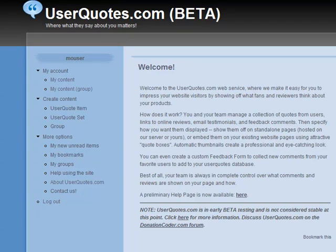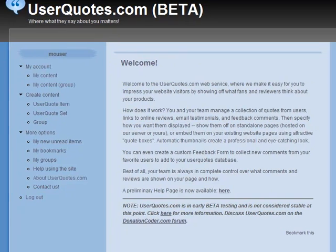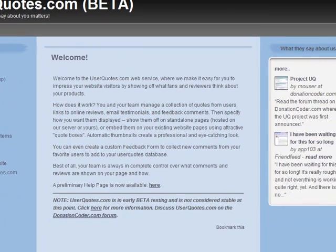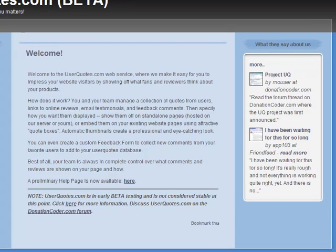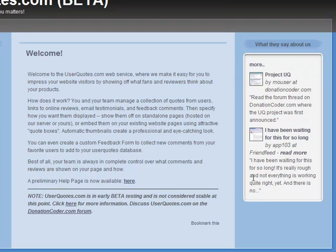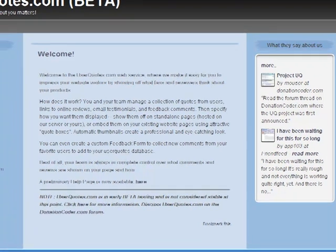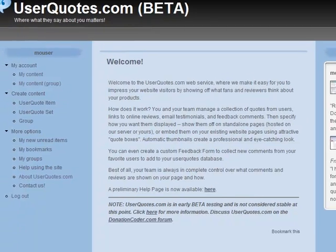Let me just drag this over here and you can see the kind of thing I'm talking about. It's this area here. You'll see these often on websites where the website owner wants to show you some positive things people have said about the website or the products on the website. So that's what UserQuotes is about.